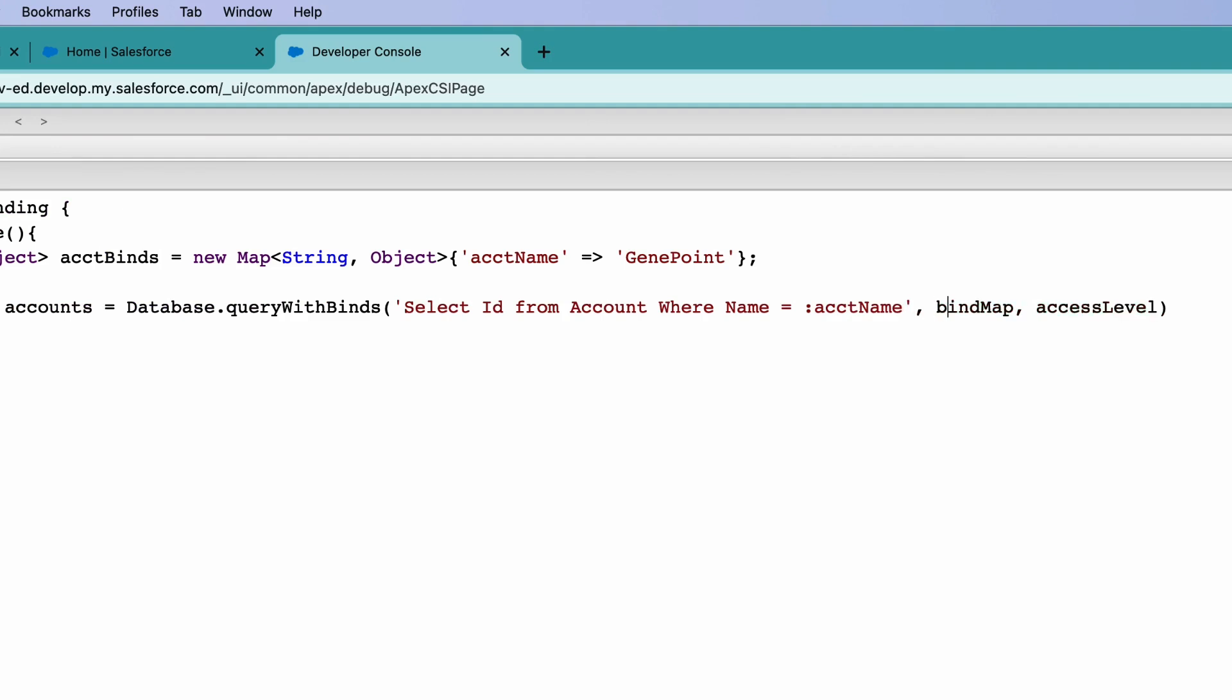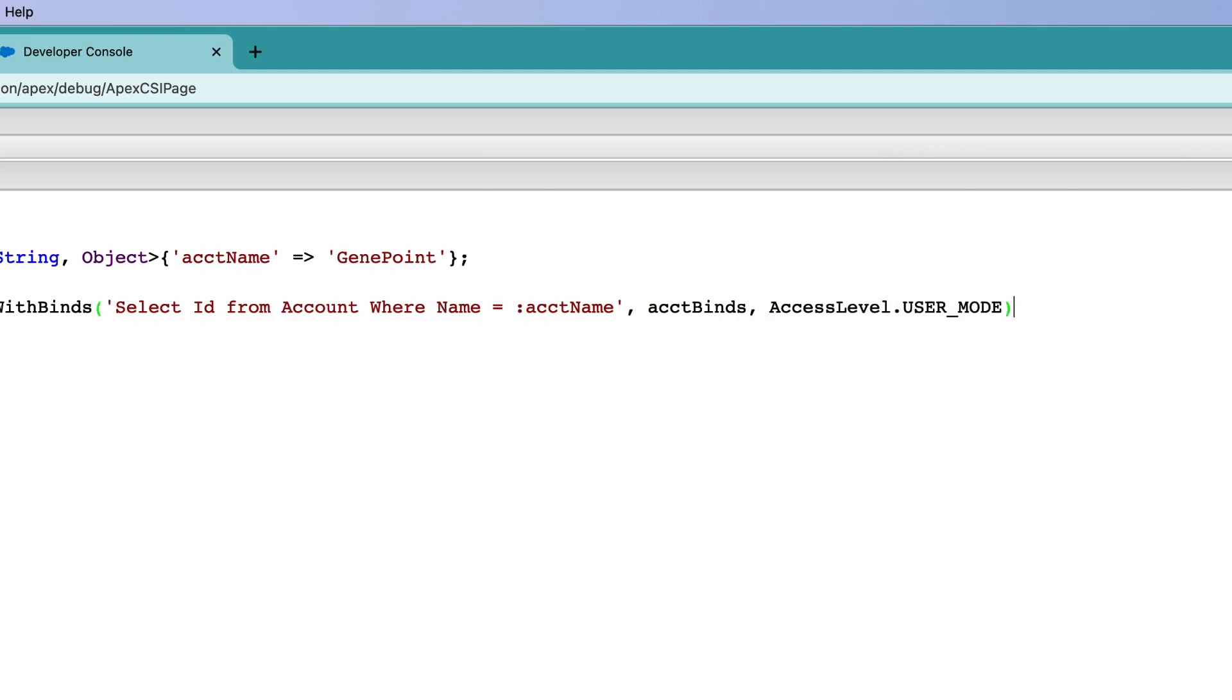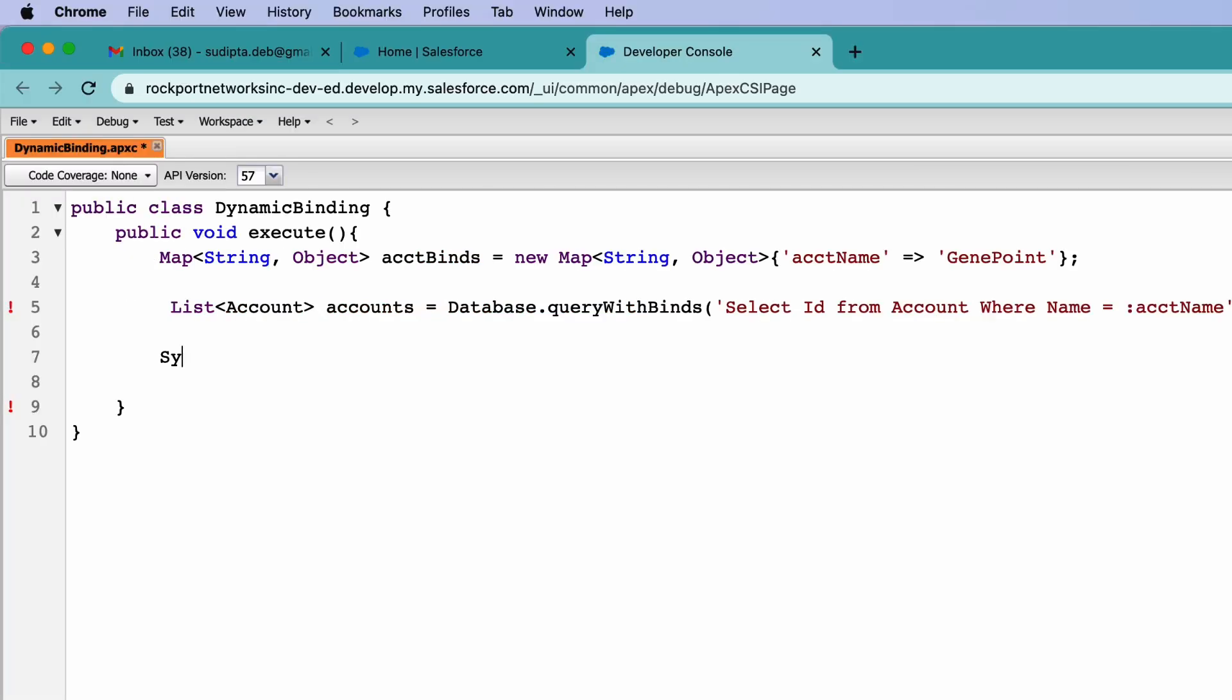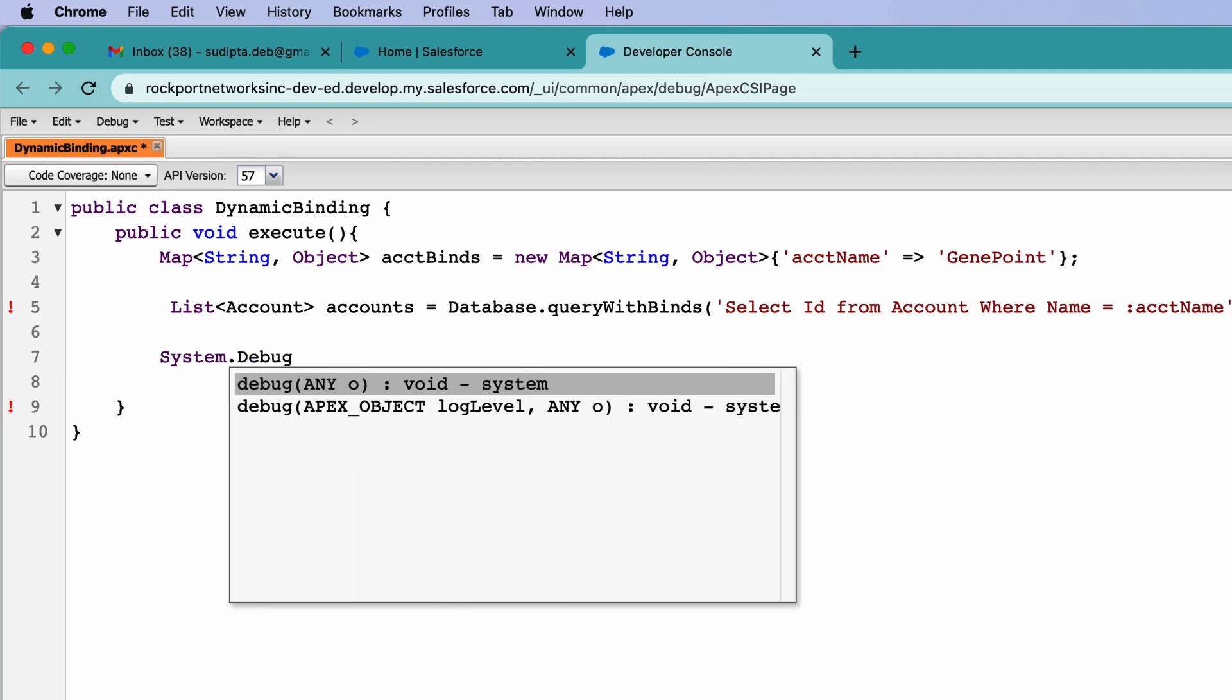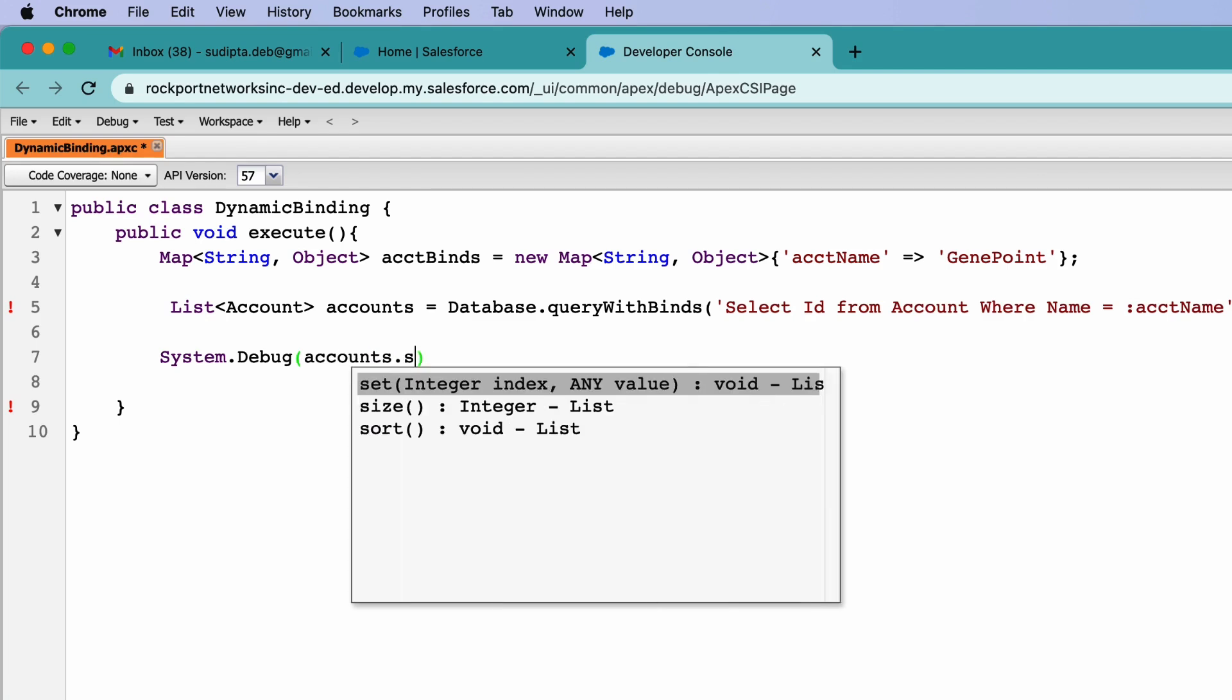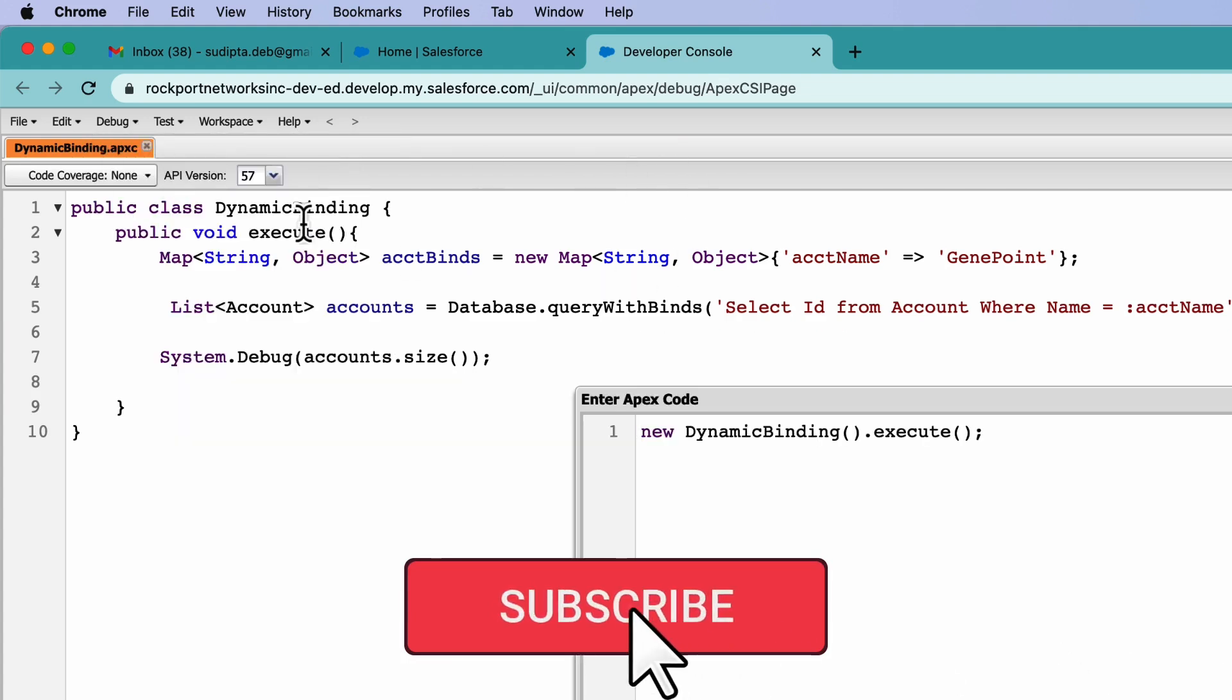The bind variable information will come from the map. The name of the map is this and in the access level I will be putting access level dot user mode and then let's do a system dot debug and find out the number of accounts received which is accounts dot size. Let's save that and execute this.